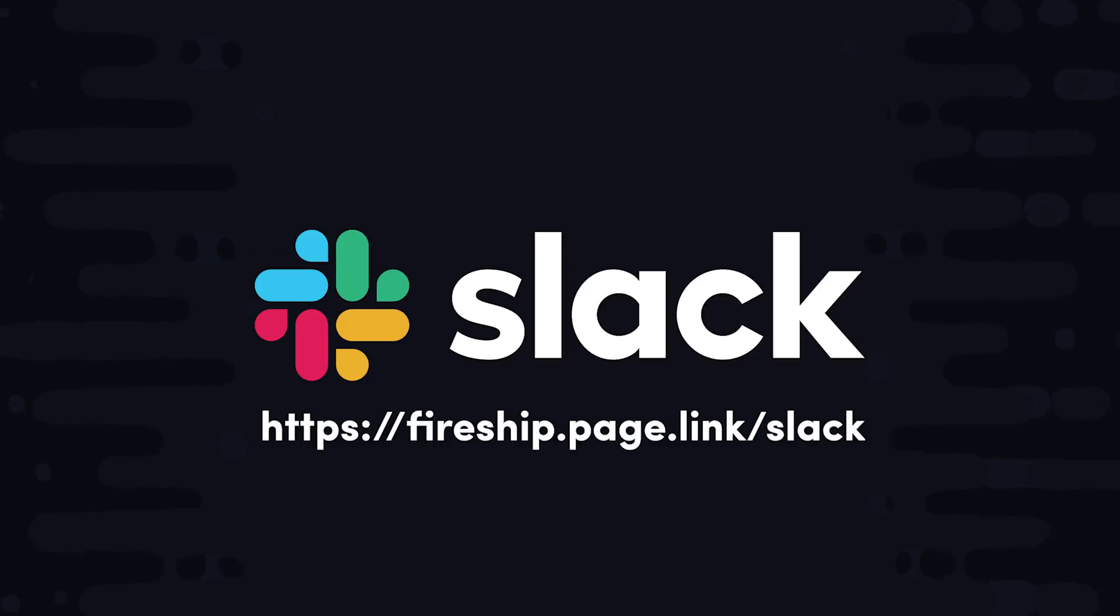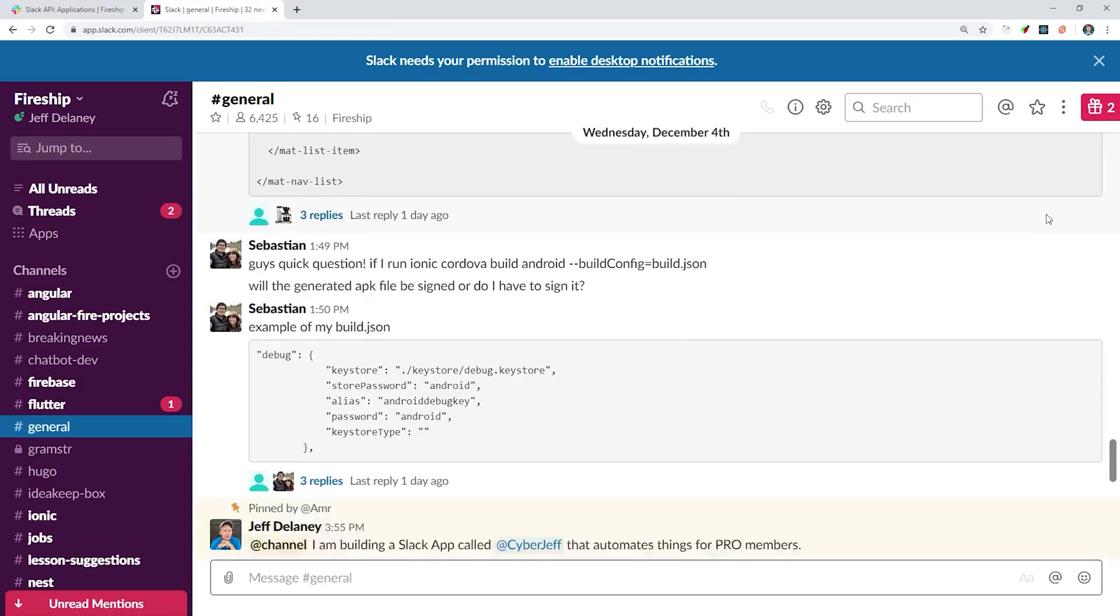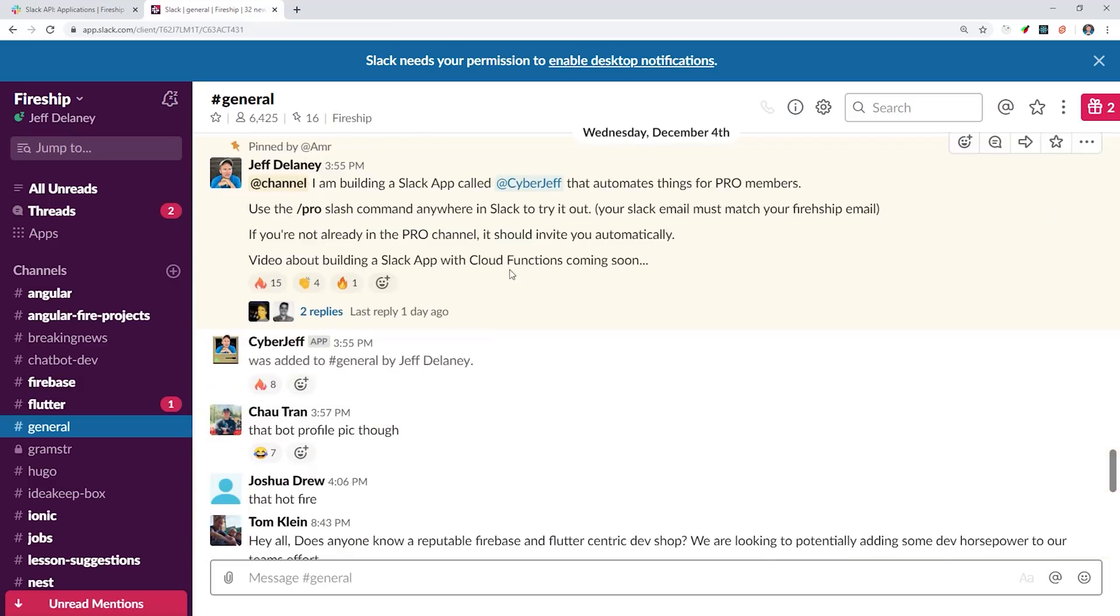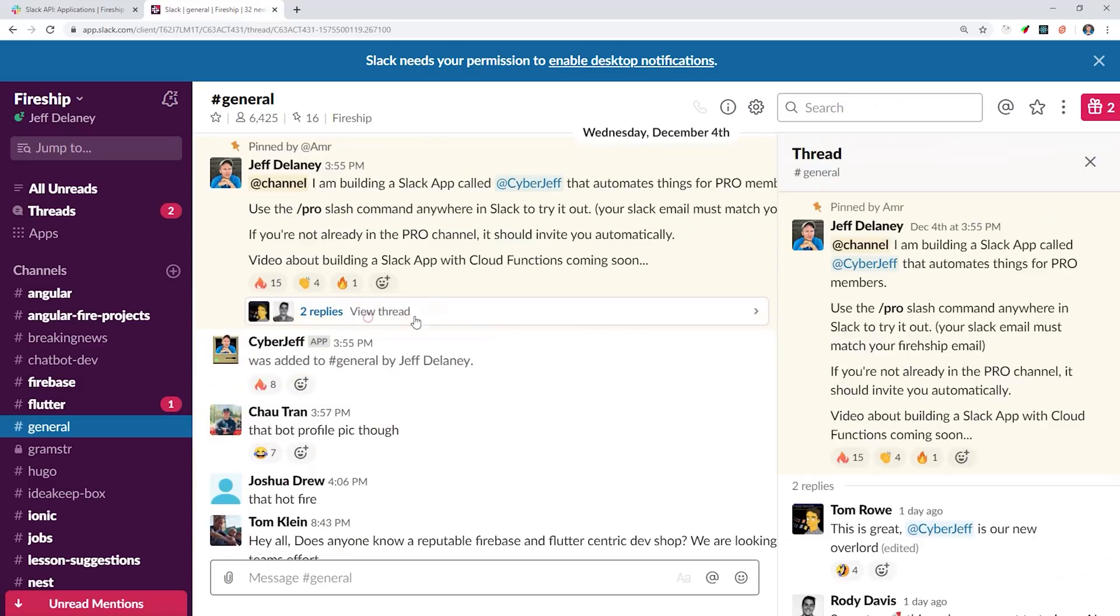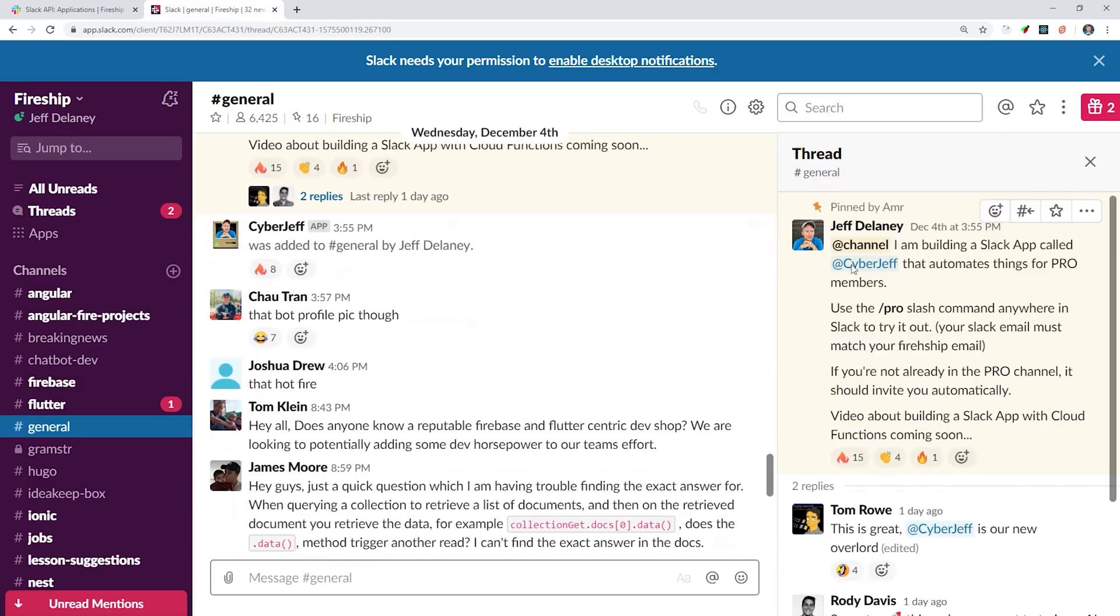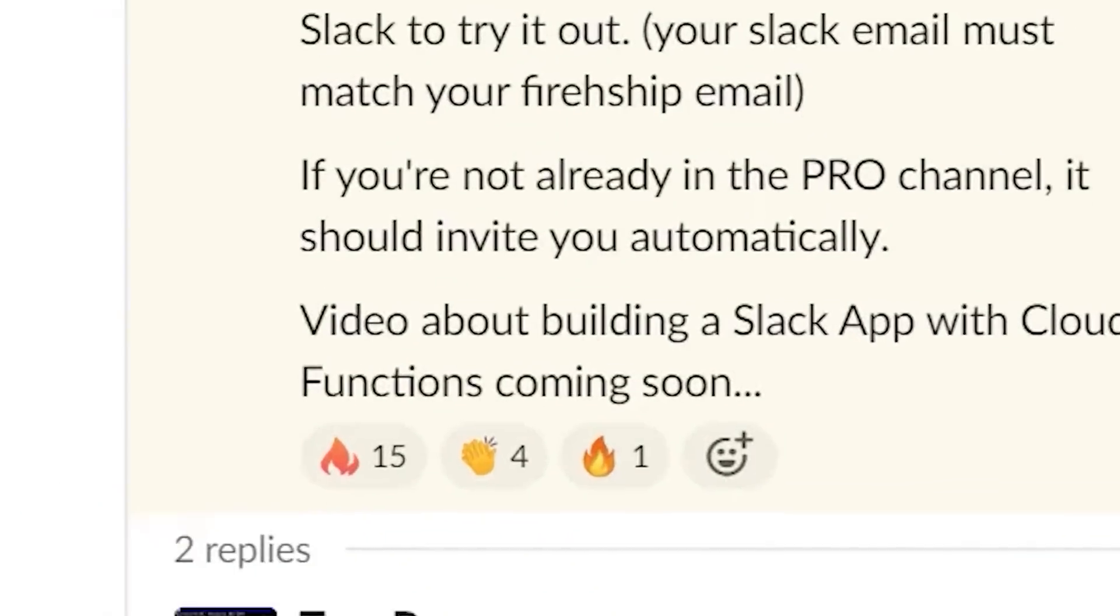If you're not already in our Slack, you should join with a link in the description. It's a great way to communicate, and you can chat with me personally along with a bunch of other developers working on a similar stack.